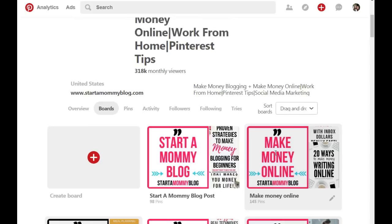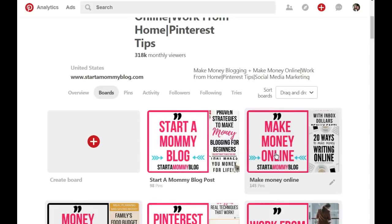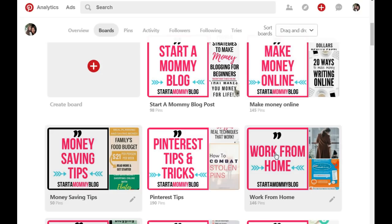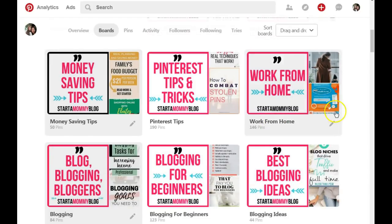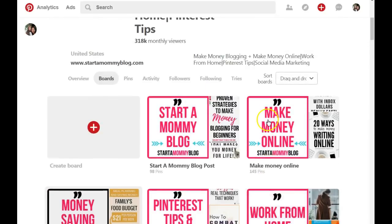The next thing you want to look at is your boards. When you create boards on Pinterest, to keep those boards ranking and to keep them having high engagement rates, you need to constantly create content for those boards. When you want to create content for your board, you take the name of the board — that's what you're going to use to carry out your keyword research. Let's say I want to go with social media marketing.